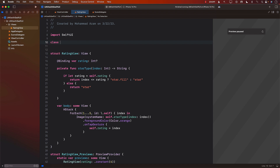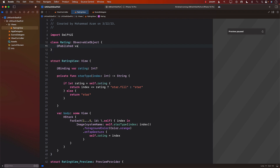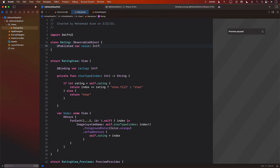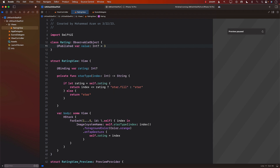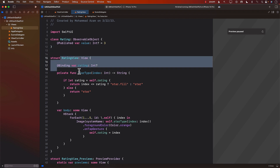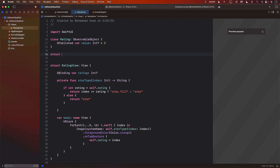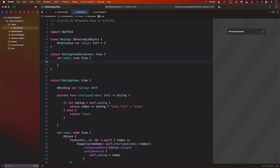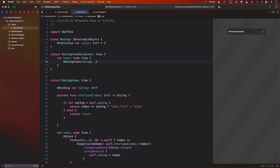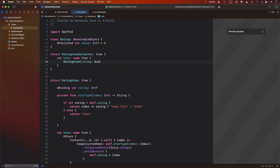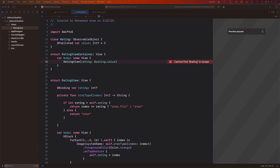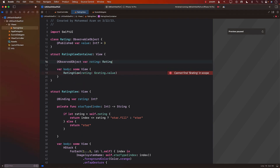I'm going to go ahead and create a class called Rating. This will be an ObservableObject and it will have a single property, value, which can be nullable — and initially we'll assign it a value of three. Now we can't really change the rating view, but what we can do is create a RatingViewContainer, which is also a view. The whole point of RatingViewContainer is to act like a hosting view so it can host the RatingView. And instead of passing a constant, we can now pass in rating.value, where rating is simply an observed object created inside our container.